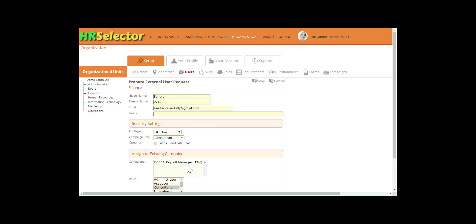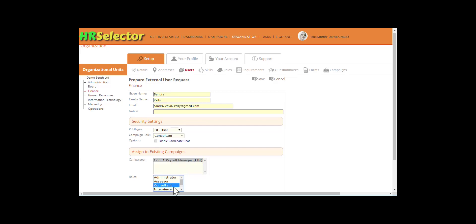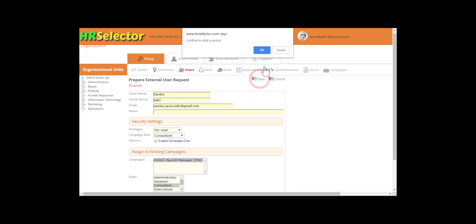If there are campaigns available, there is the opportunity to automatically register the external user to each of the campaign teams by selecting campaigns and indicating the external user's campaign role. If the external user has different roles for different campaigns, these will need to be set individually using each campaign's setup. Click Save.